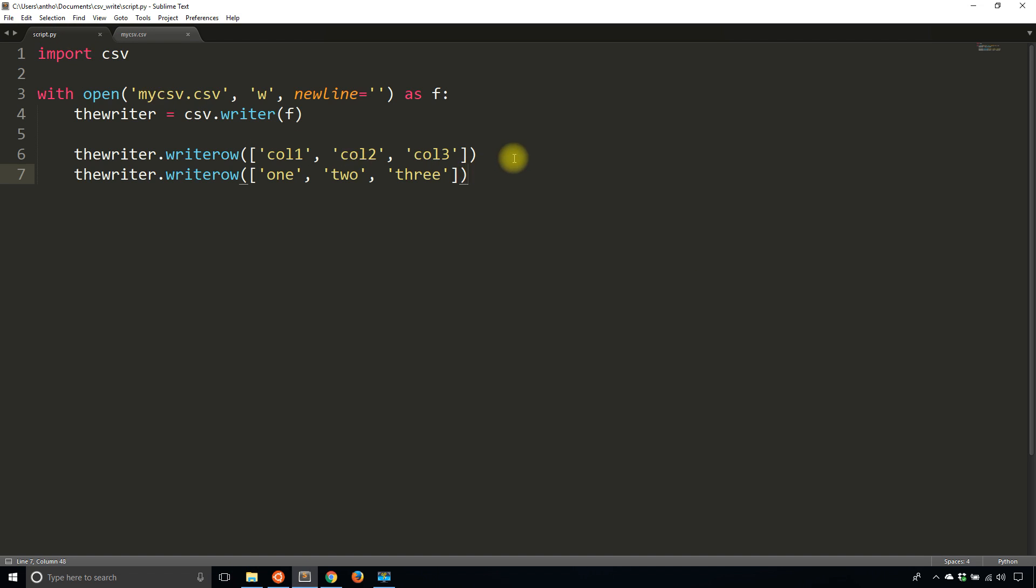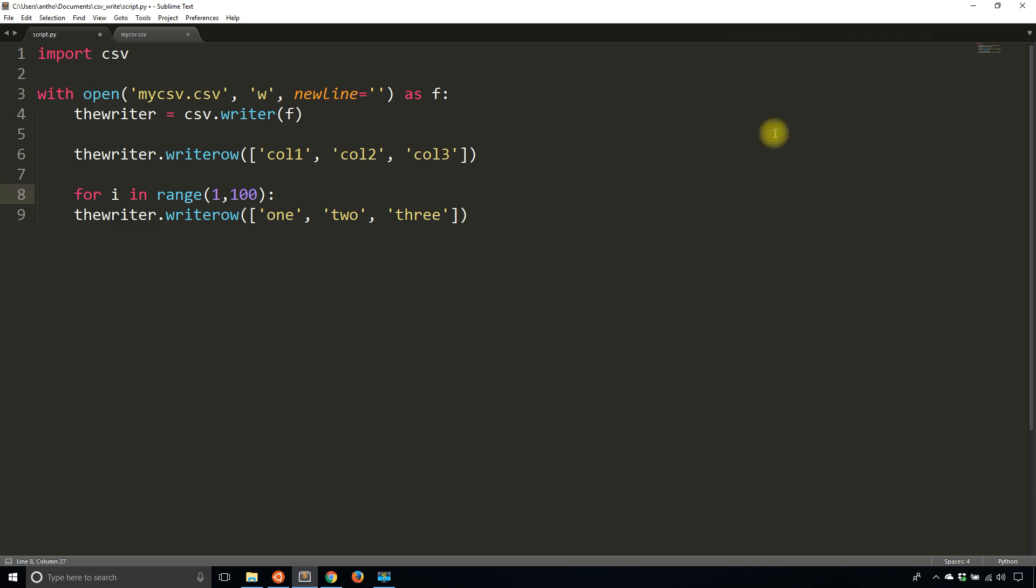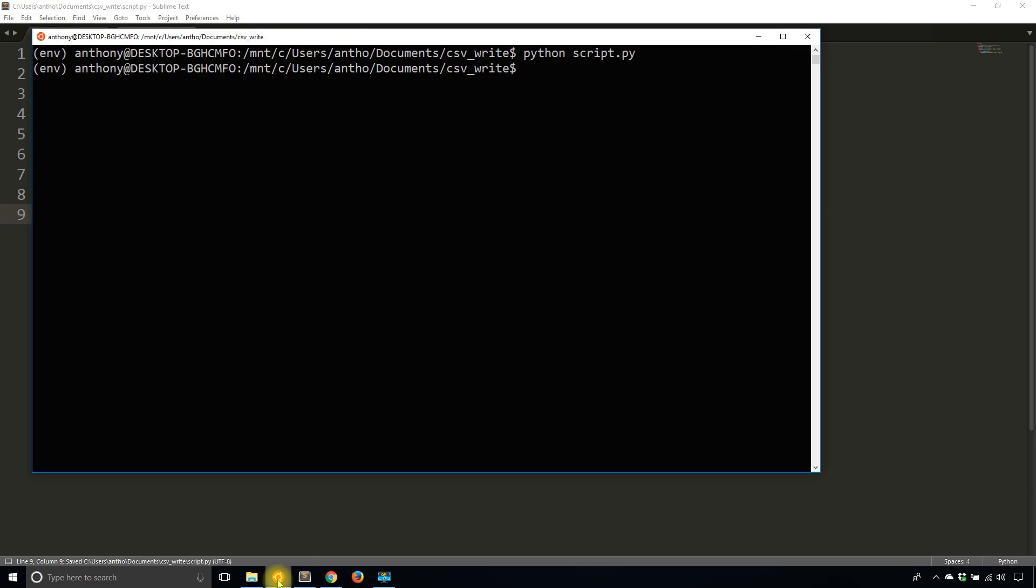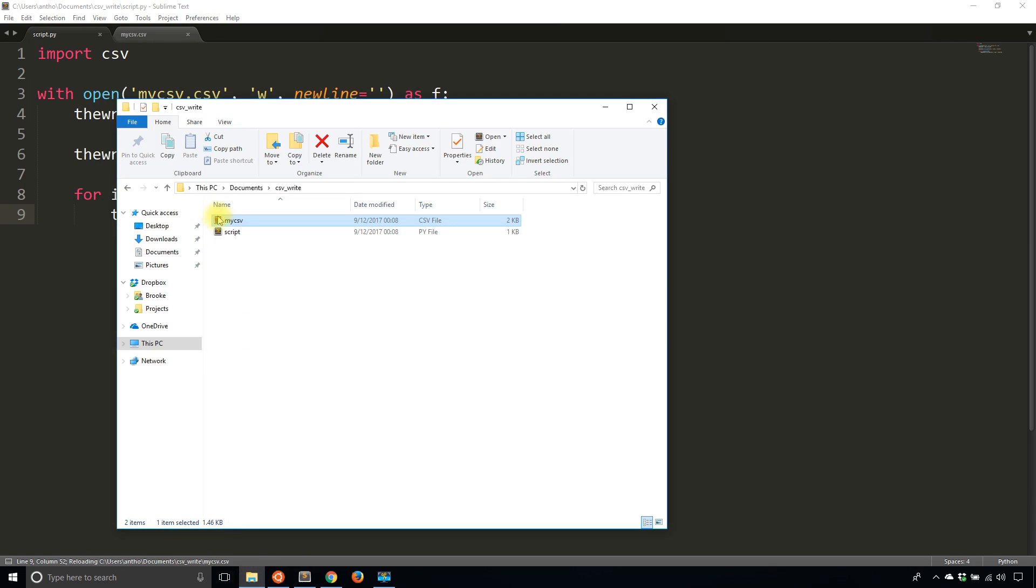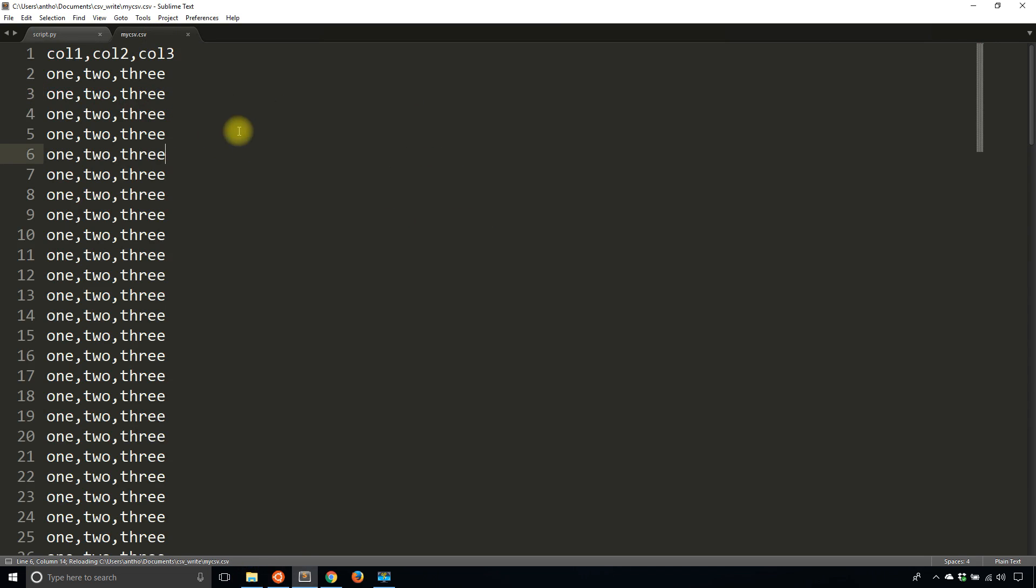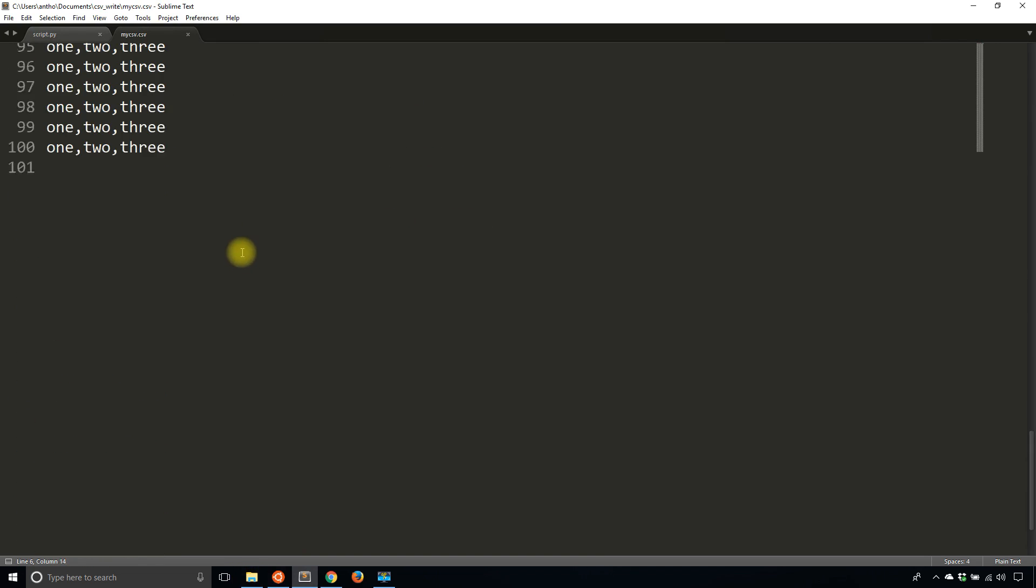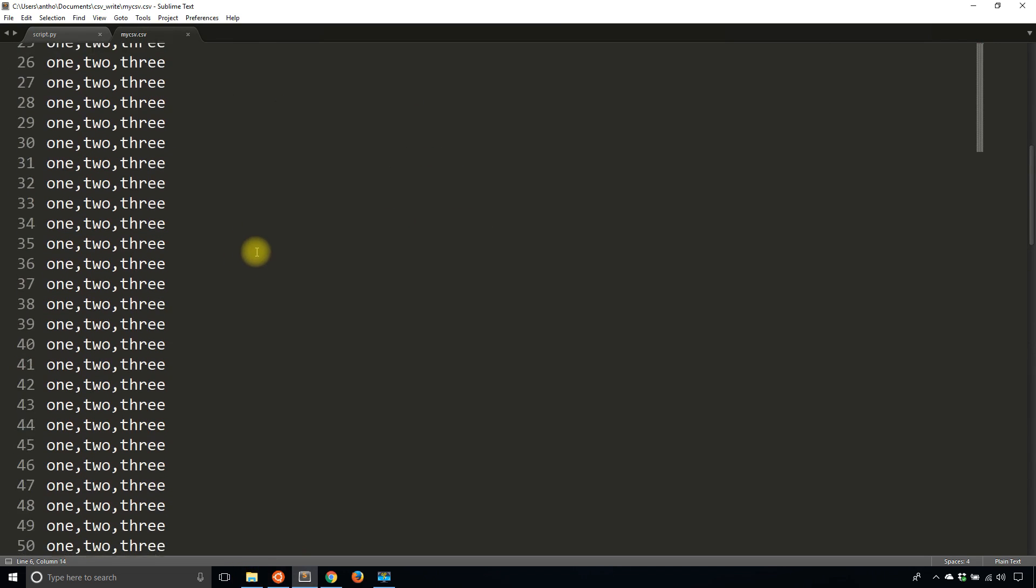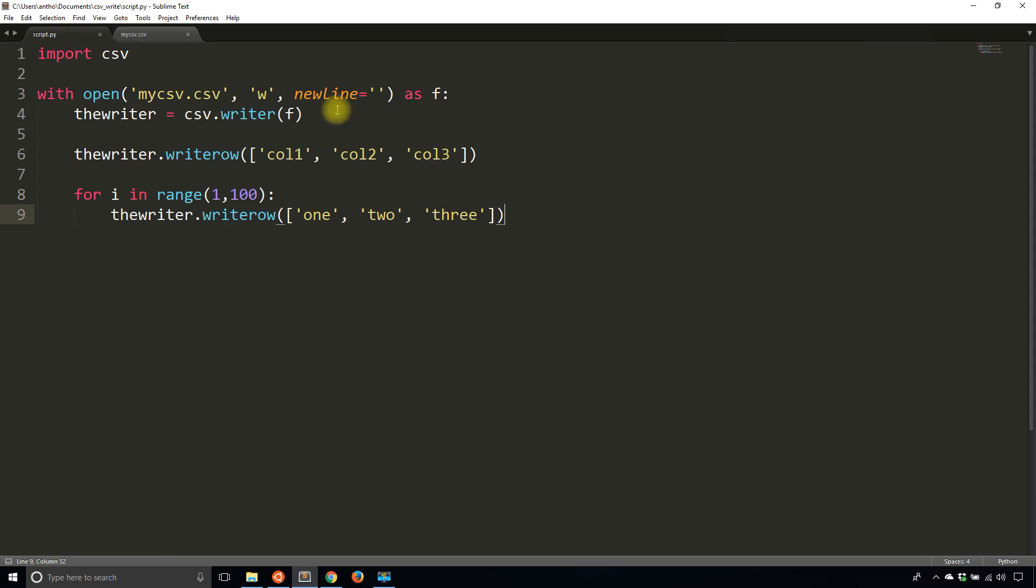So fairly straightforward. If I created a loop here, so for i in, let's say, range one to a hundred, I'm going to write the same row over and over again, and refresh my CSV, and you see the rows get written there. So it's pretty straightforward how you can write rows to a CSV in the typical way.